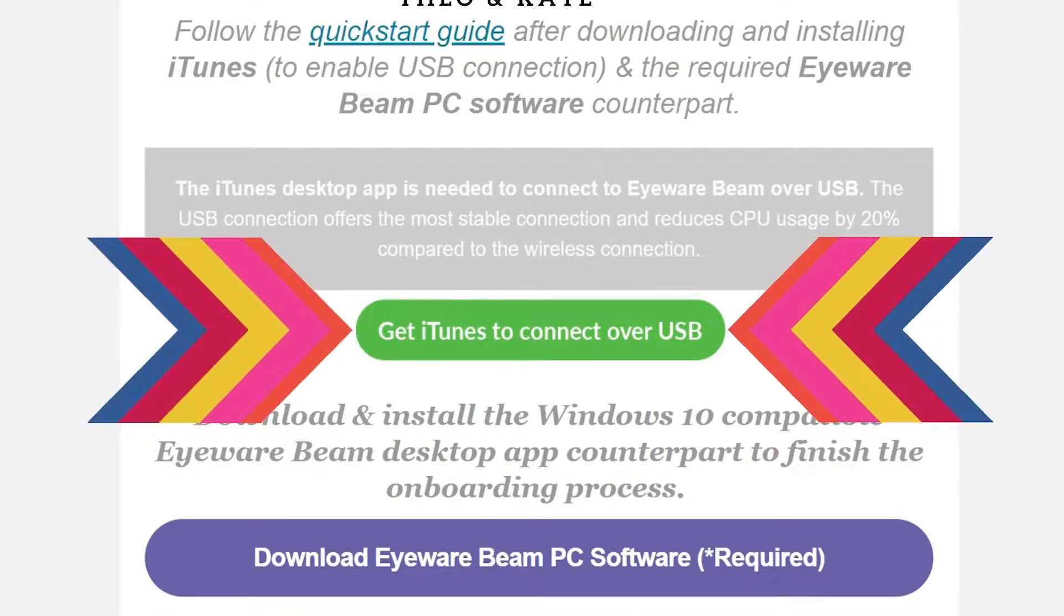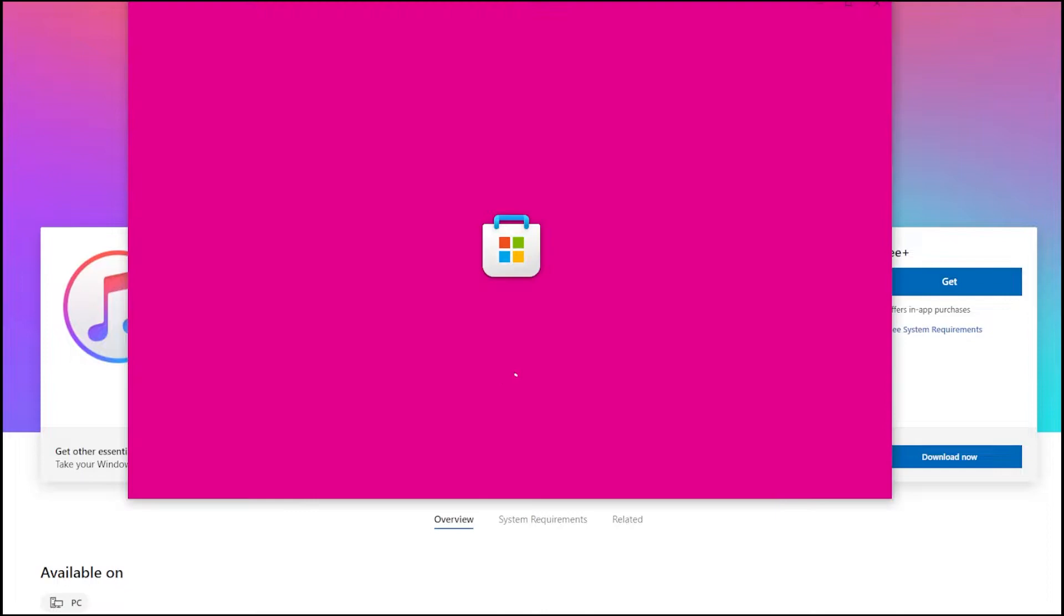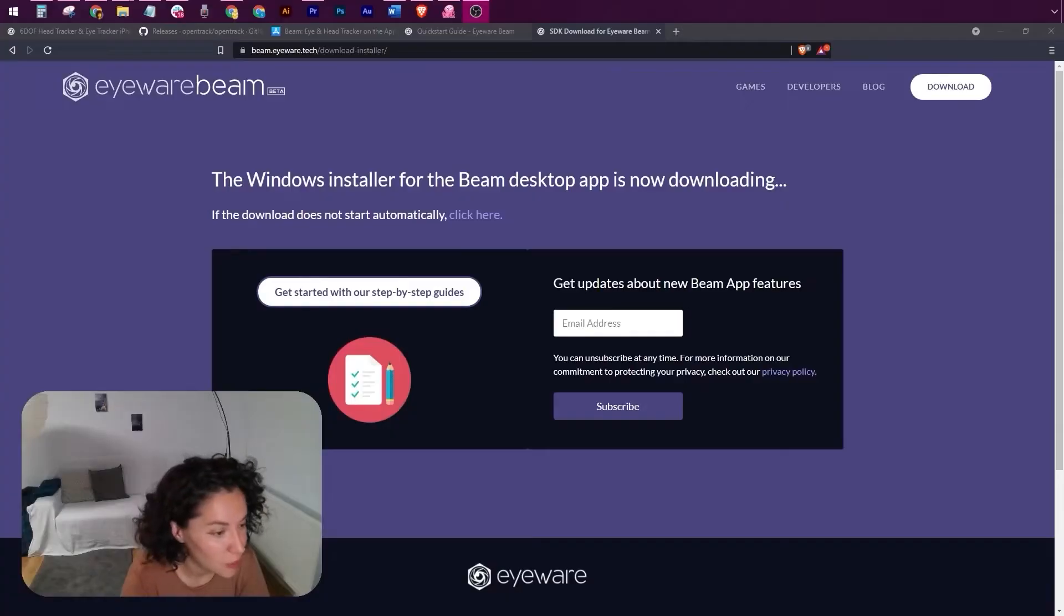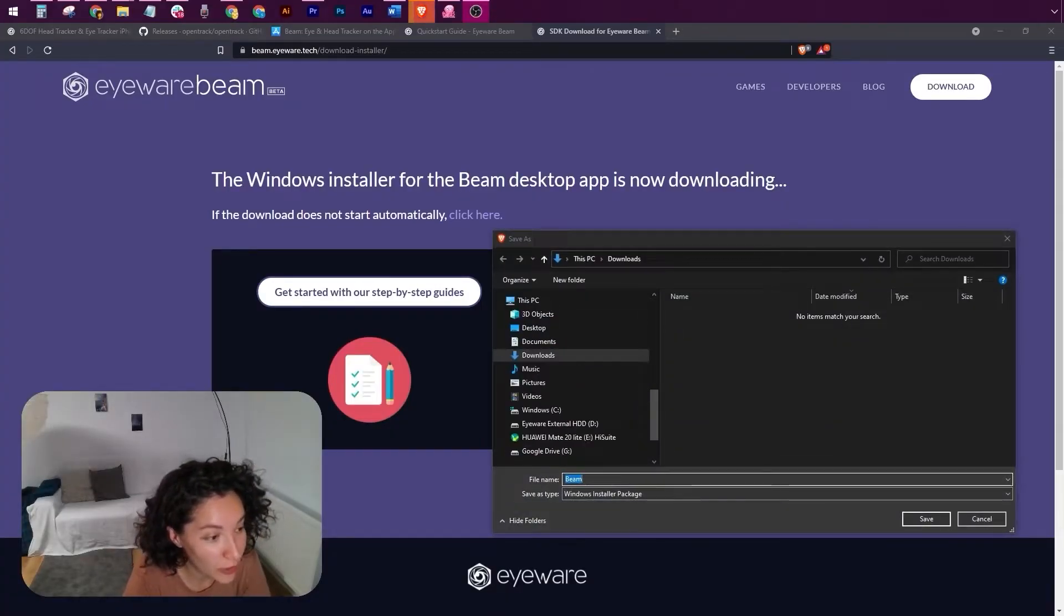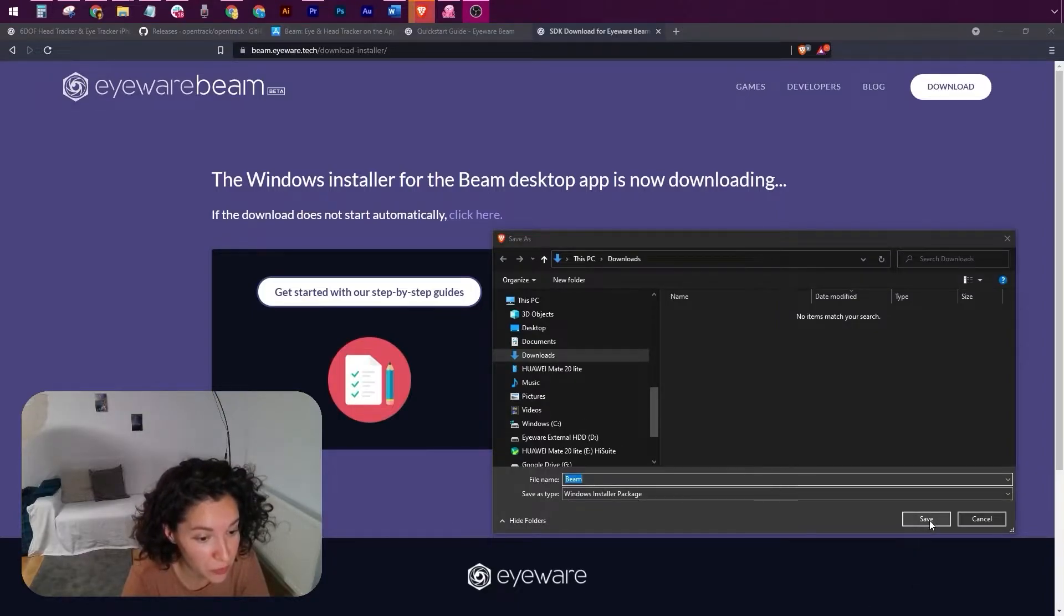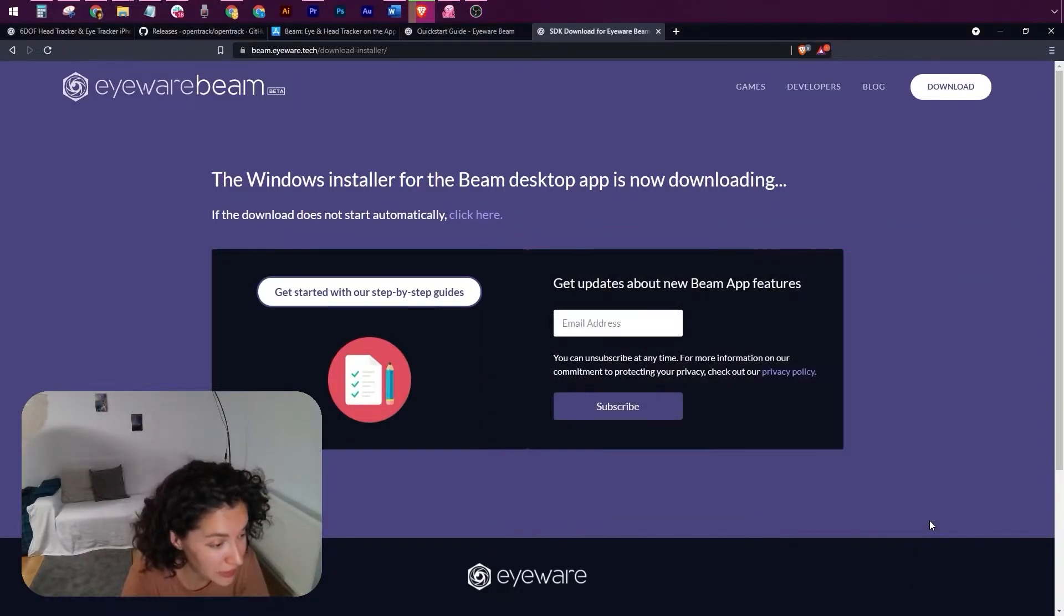You'll also find an iTunes download link if you want to use Beam over a USB connection. So when you click on the download button, you'll be automatically taken to this page. Choose the destination folder and the installer will begin to download instantly.